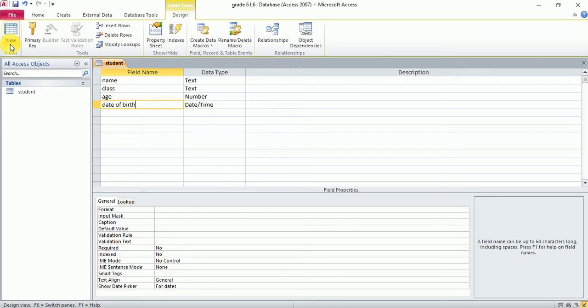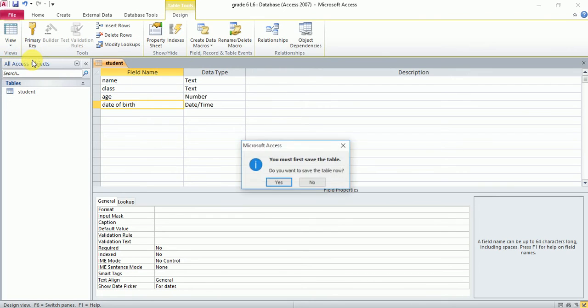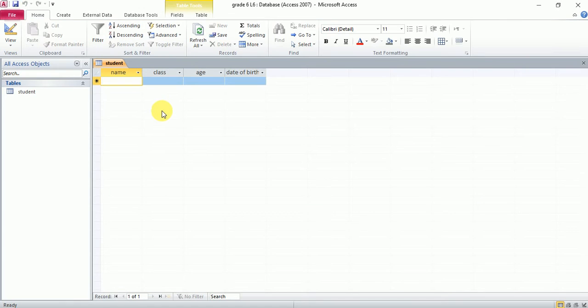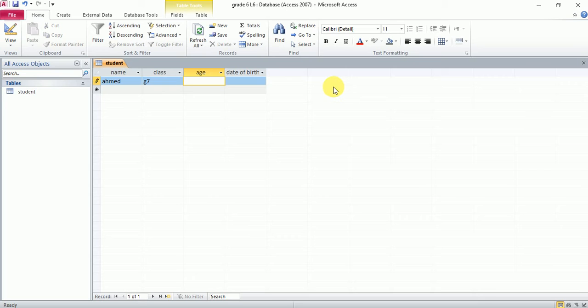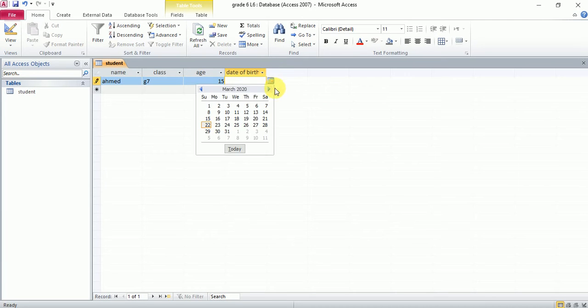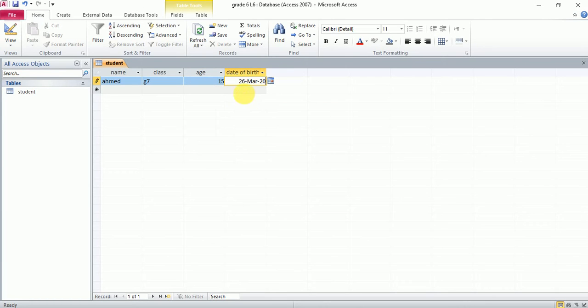The fifth and last step is go to datasheet view and put the information. For example: Ahmed. For class, I don't have to write because I made a lookup wizard—I can choose grade. His age: I can say 15. His date of birth: I would say he is born on 12 in 2004.